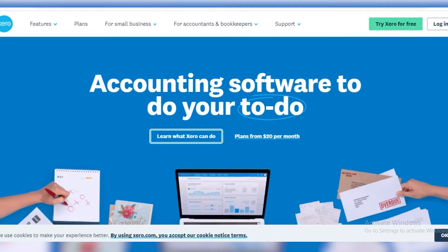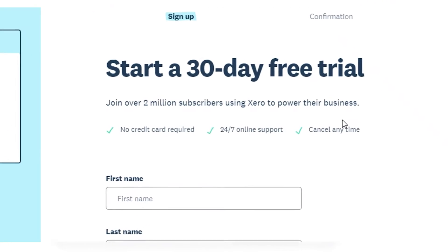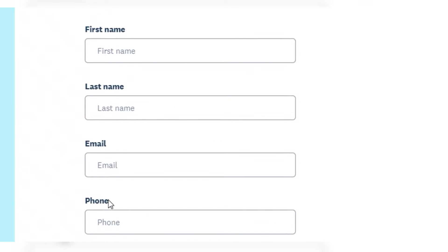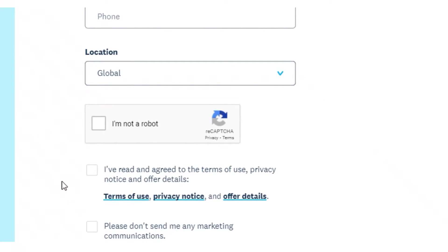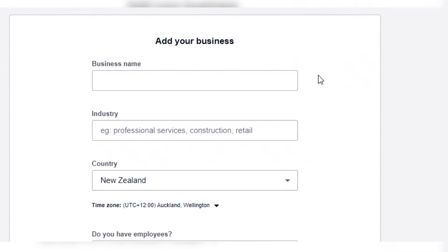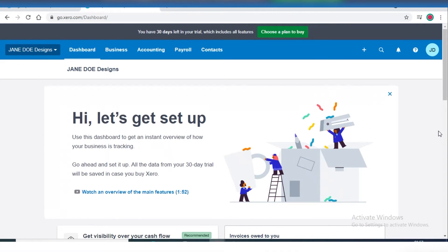Let's go back to the Xero homepage and set up an account. You're going to fill in all of your details — your email, name, phone, and password. After that, the next page will ask you to add details about your small business. Once you've created your Xero account, this is going to be your landing page.